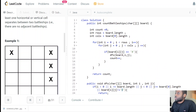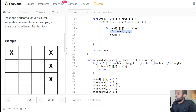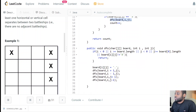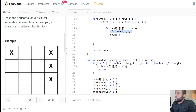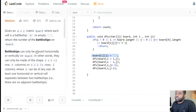Quick recap: we iterate through the board; every time we encounter an X we initiate a DFS exploration to find the whole battleship and mark all connected X's as visited. Since connected X's belong to the same battleship, they count as one. Every time we start an exploration we increment our counter by one. The DFS explores all four directions — no diagonals needed.